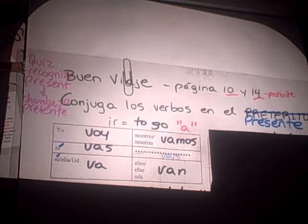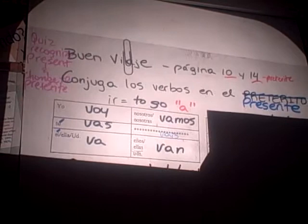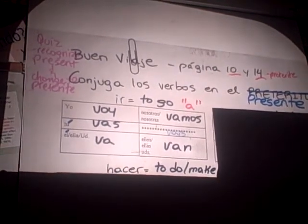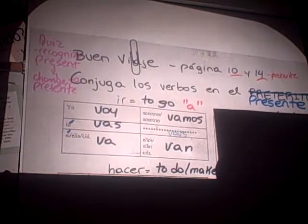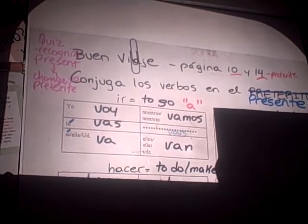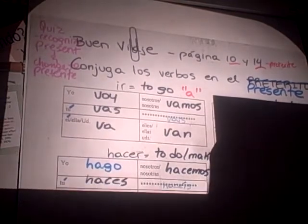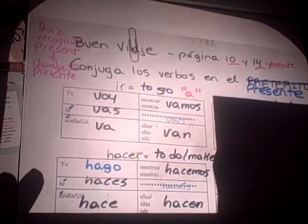For ir, remember your verb to go always has to be followed by an a. What happens with the verb? The yo form has a go change - the yo form is a go change. The rest of them are all regular conjugations.